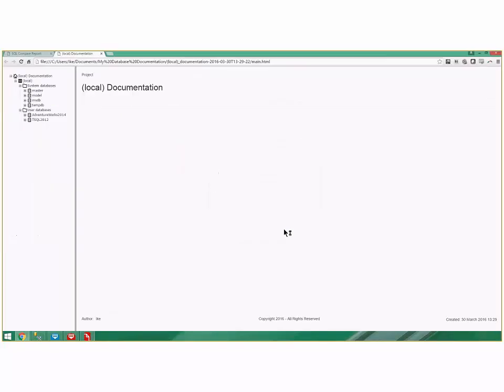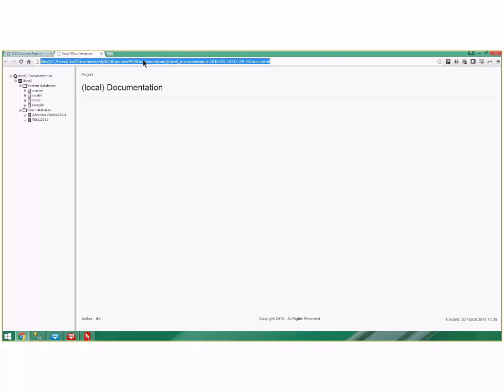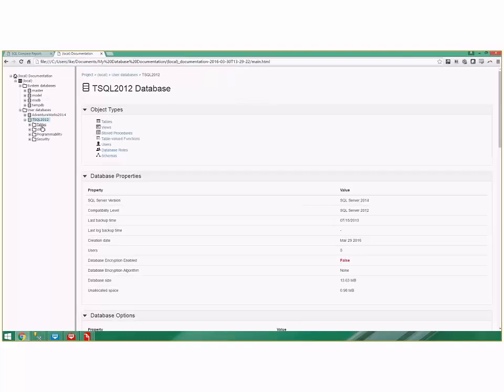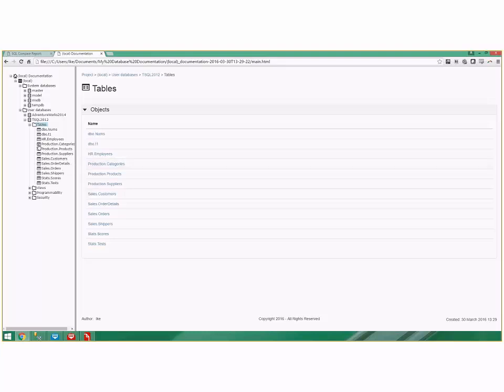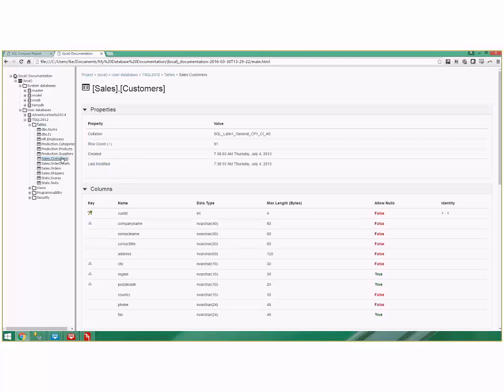Here's my documentation now and it's an HTML file. I can save that off, check it into source control, mail it to somebody. Maybe PDF is a better candidate for emailing it to somebody. But if I click on T-SQL 2012 and I click on Tables and I want to know the state of the Customers database as of March 30th at 1:30, and I click Customers, you can see it had 91 rows.